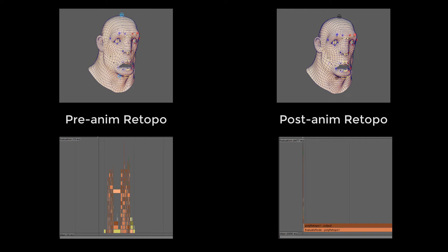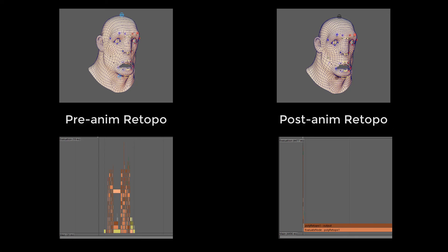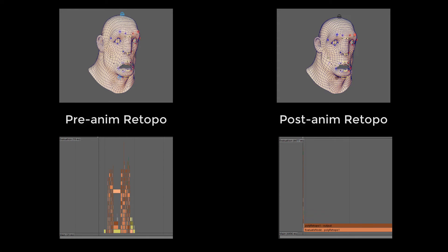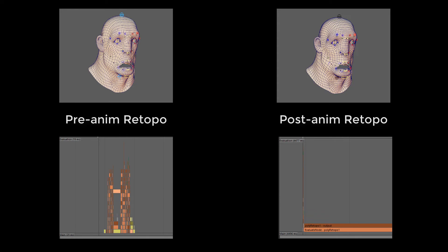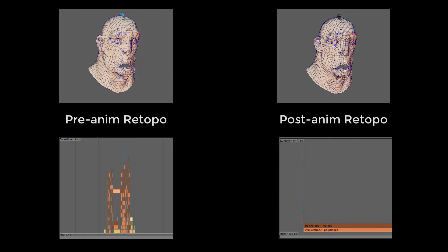Compare that to this other scene, where I retopologized first before animating. This performs that complex calculation before the deformation, so at animation time it becomes a non-issue. And without that extra overhead, the next slowest thread is only about 6ms long, nearly 250 times faster.